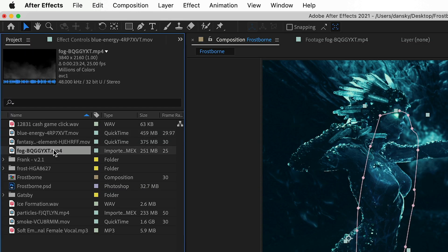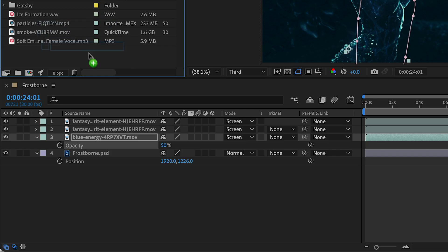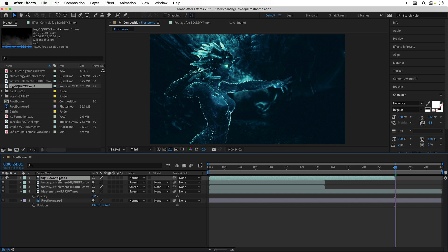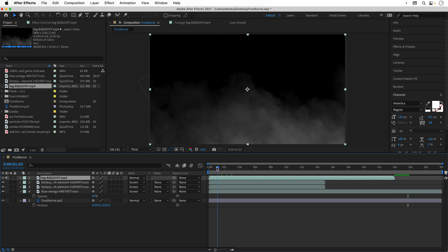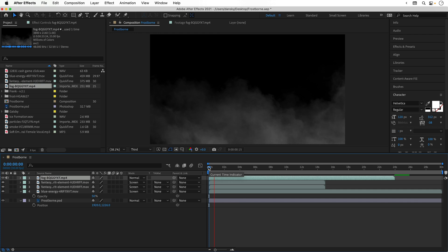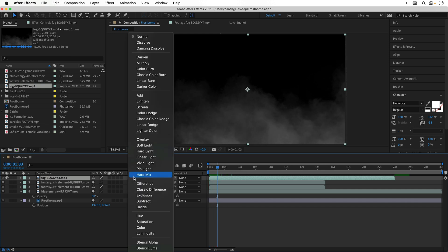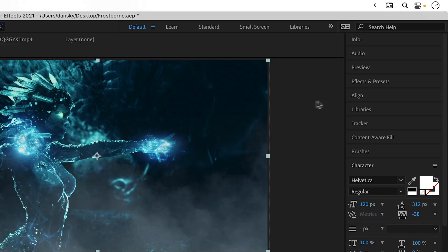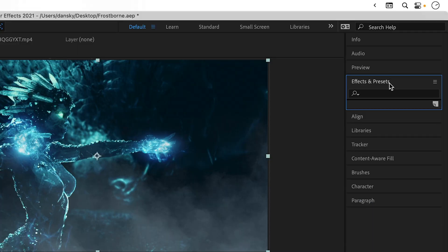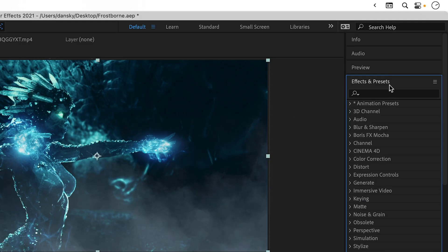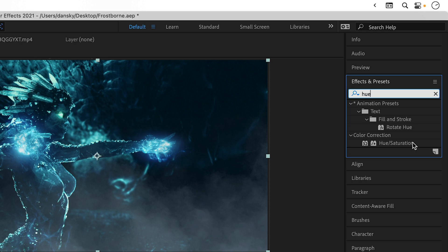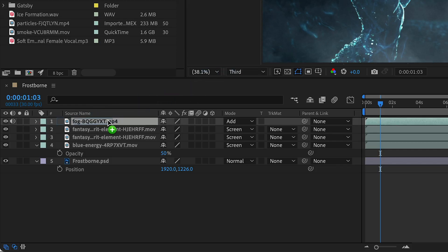Next, let's add some fog. We'll drag this in and position it at the top. Now there's nothing here because my playhead is too far forward. Let's grab that and bring that back to the beginning and you can see the fog in action. As you might have guessed, we're going to change the blend mode. We'll go with add. From the effects and presets panel, I'm going to type in hue and then drag hue and saturation onto that layer.